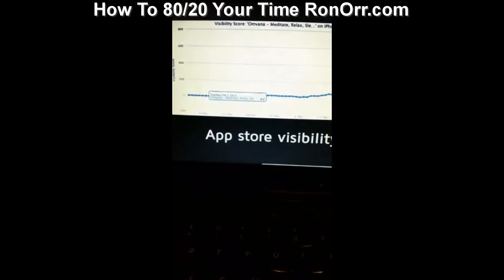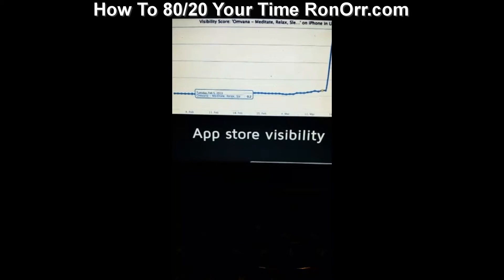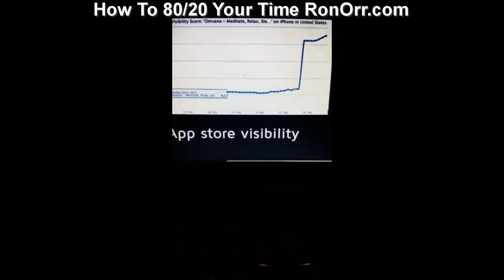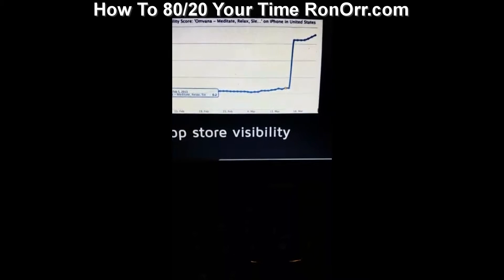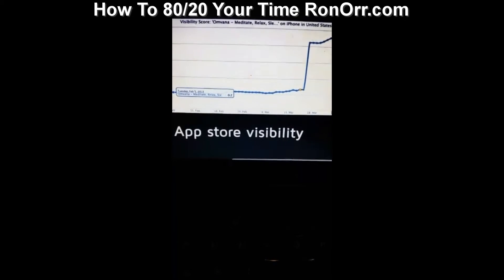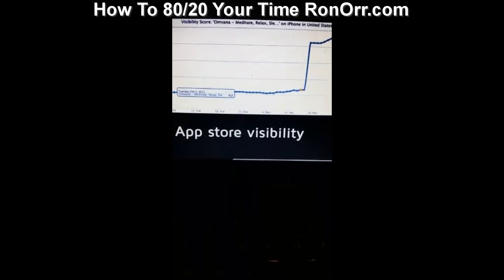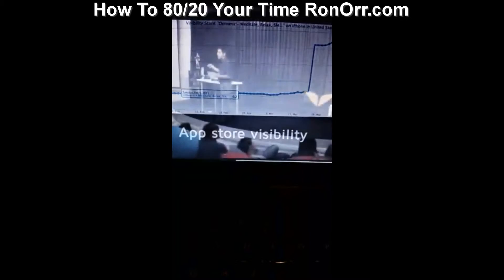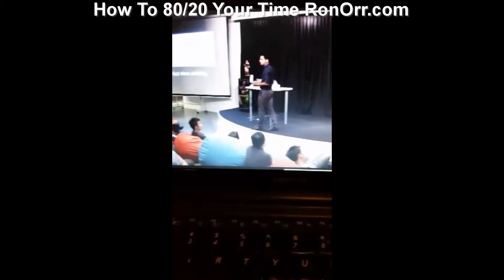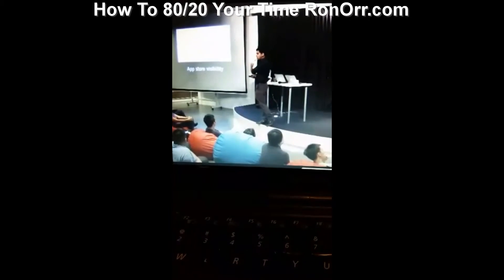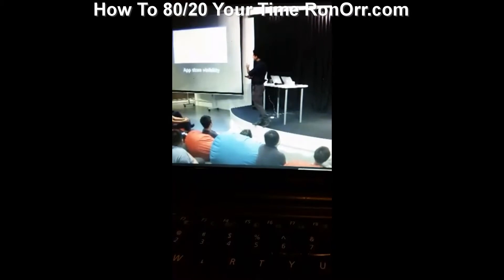With OMBANA, this chart shows app store visibility. When we released a new version, check how the visibility shot up. All we did was discover something about apps for visibility. That little change took just two hours of research and increased our visibility 10x — 10x for downloads. Because of things like this, we were able to grow OMBANA. Do you want to know what that change was? I'll tell you.